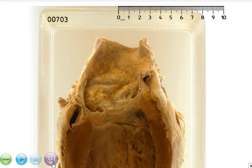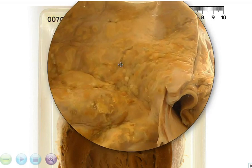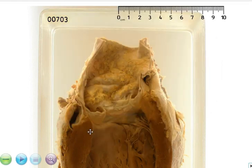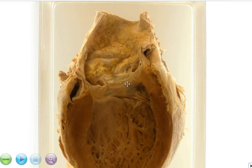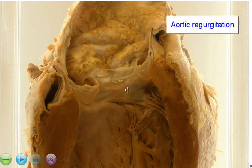As a result, there is atrophy of the tunica media, and therefore you get this tree bark appearance. And because there is loss of elastic fibres, there is also weakening of the wall of the aorta, and then sometimes there can be aneurysmal dilatation, as you see here. As a result of that, secondarily, the aortic valve ring also becomes dilated, and this gives rise to aortic regurgitation.